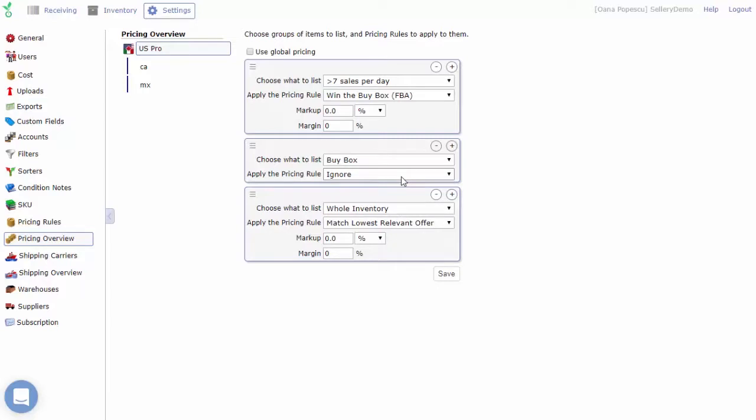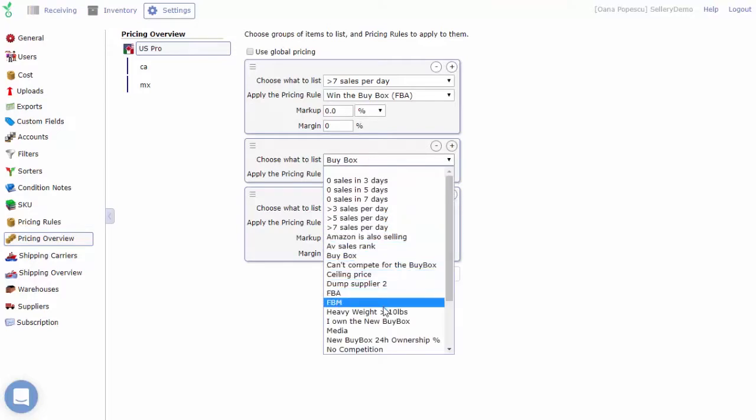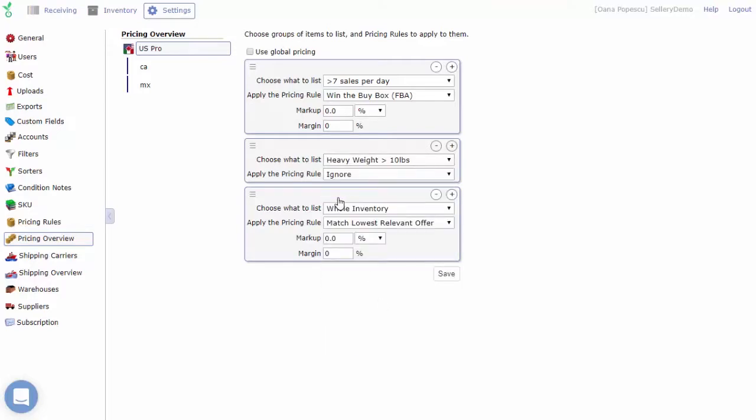You can also include a markup or margin to the minimum price calculation for individual smart lists or your whole inventory here. The markup is applied to the cost of the items and will affect the calculation of the minimum price.